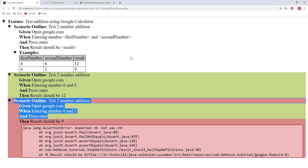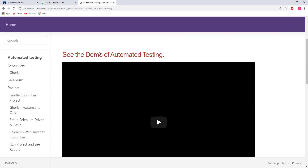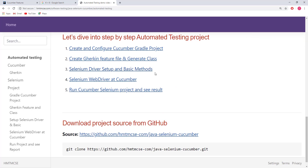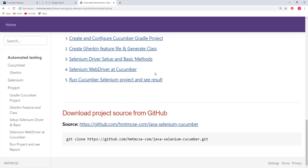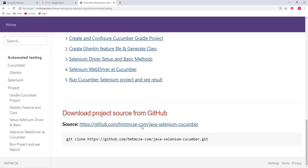This way we can make a test using Java Selenium Cucumber tools. The rest of the video we will see how to create this test case using those tools. For more information I already created a document on my website: hmtmcsc.com/softwaretesting/java-selenium-cucumber. If you go there you will see step by step guidance for creating the test case, and you can also download or clone the source code from GitHub.